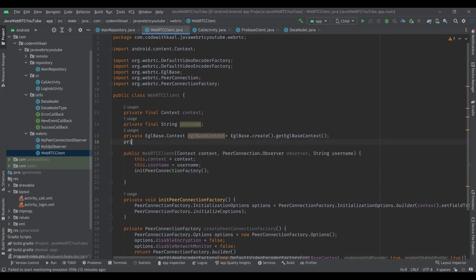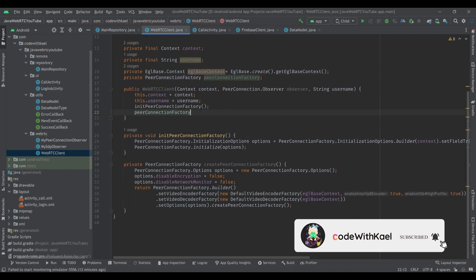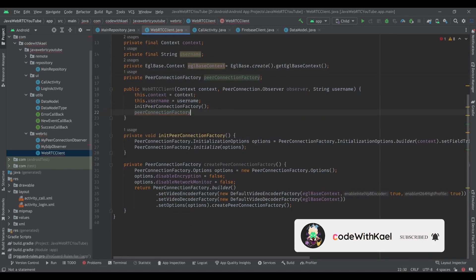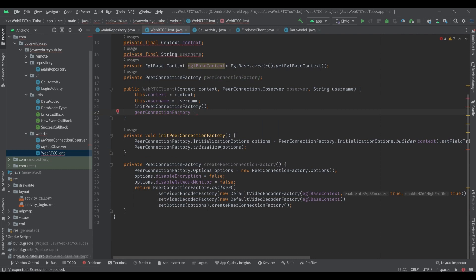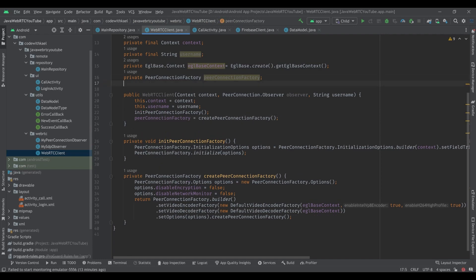Right here we want to create our PeerConnectionFactory object, so I'll declare a private PeerConnectionFactory field and initialize it by calling createPeerConnectionFactory.